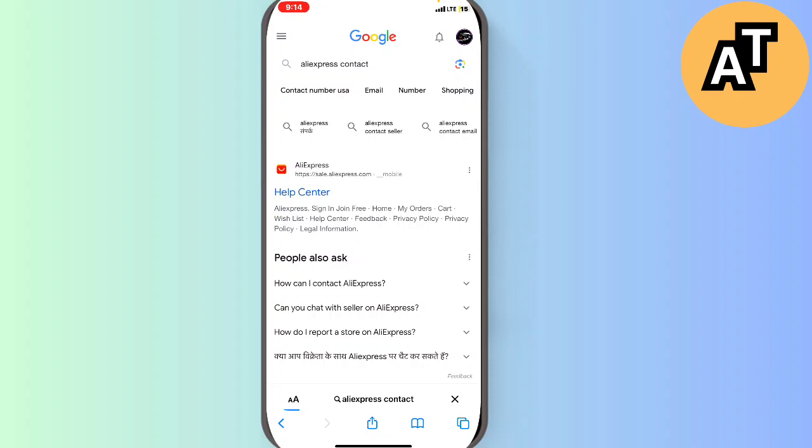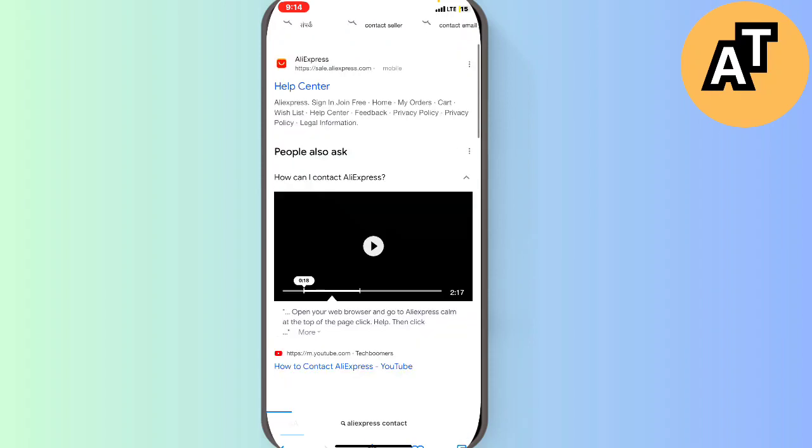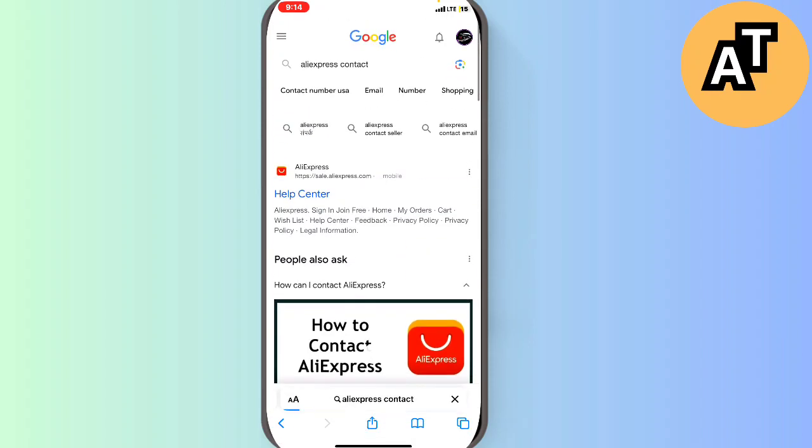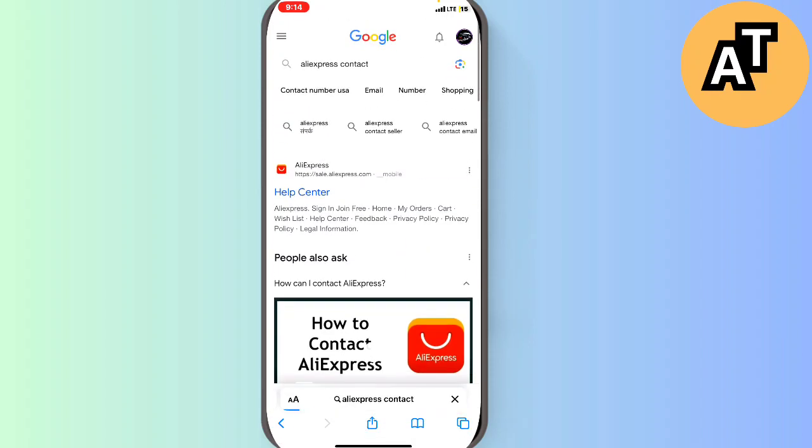So these are some steps by which you can just contact the customer care service of AliExpress. This is the video, thank you so much for watching it.